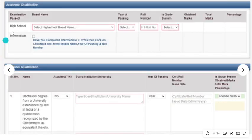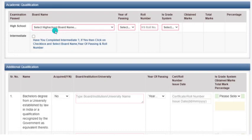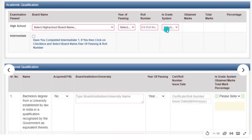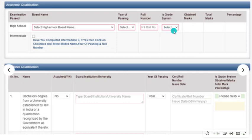Next, you have to fill your educational details. You have to enter your high school board — whether it's ICSE, CBSE, or UP Board — your year of passing, and your grade system. If you are on the grade system like CBSE, you enter grades; otherwise you enter obtained marks and total marks to calculate your percentage.